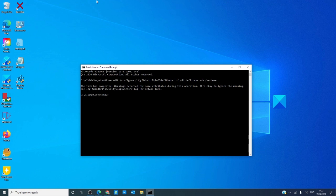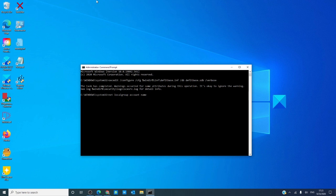You might lose some of the user accounts in the login screen when you restart or switch users. If that happens, for each missing account, type in net localgroup, then the account name, slash add, and it will re-add them.